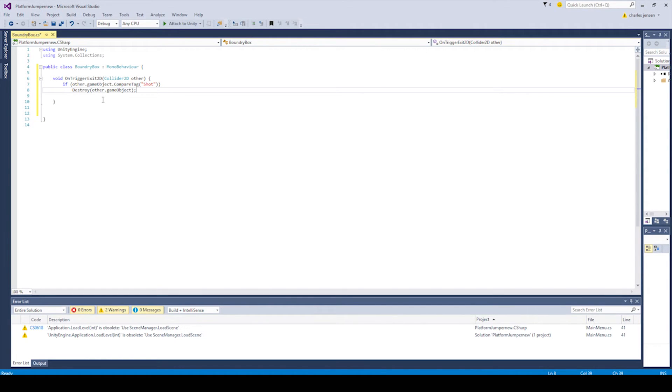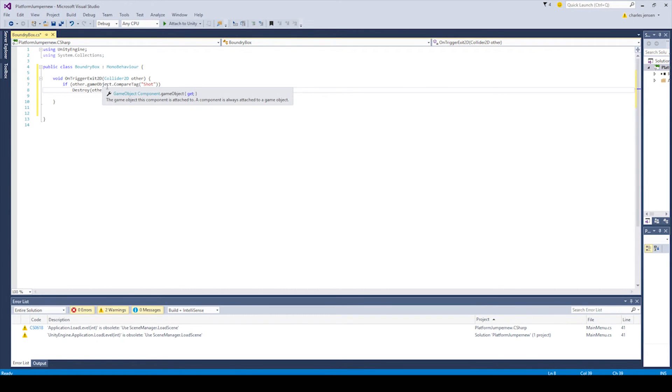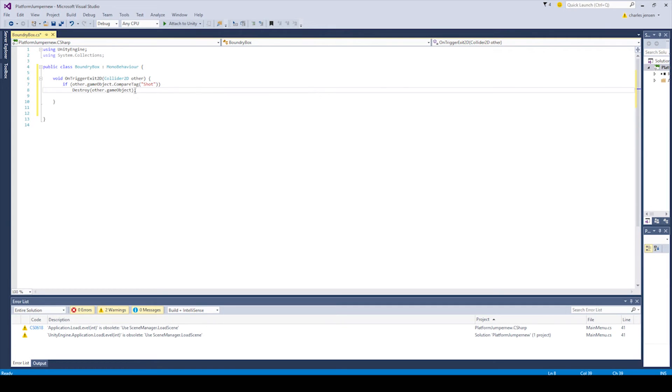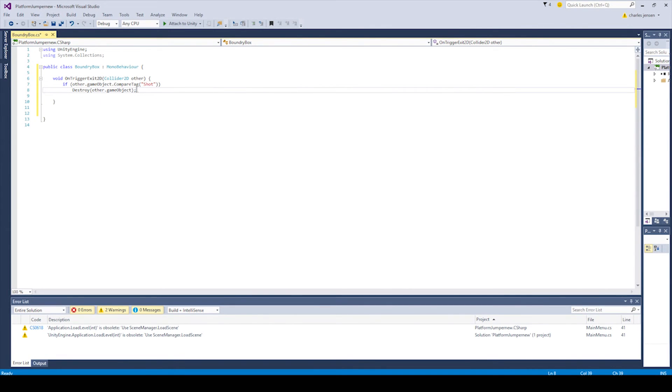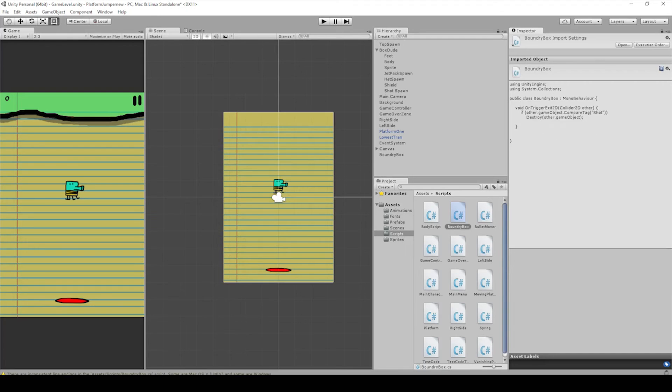This line of code is saying, if the gameObject, if this other.gameObject tag has shot, then delete this other.gameObject, which is the same thing that we're checking, the same gameObject that we're checking the tag on. All right, so Ctrl S, and let's go back to Unity.